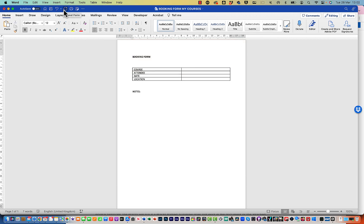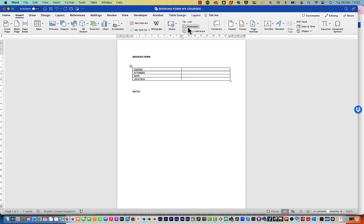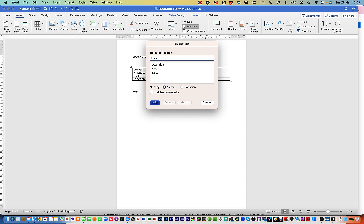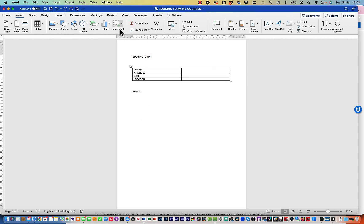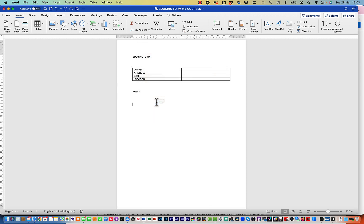Before recording the macro, I need to set up bookmarks so it knows where to put things. I've already added bookmarks for course, attendee, and date. Now I'll add one for location and notes. Click where it says location, go to Insert, Bookmark, type 'location', click Add. Then click where it says notes and add another bookmark called 'notes'. Remember, the macro records everything — arrow keys, Enter key — so be careful.